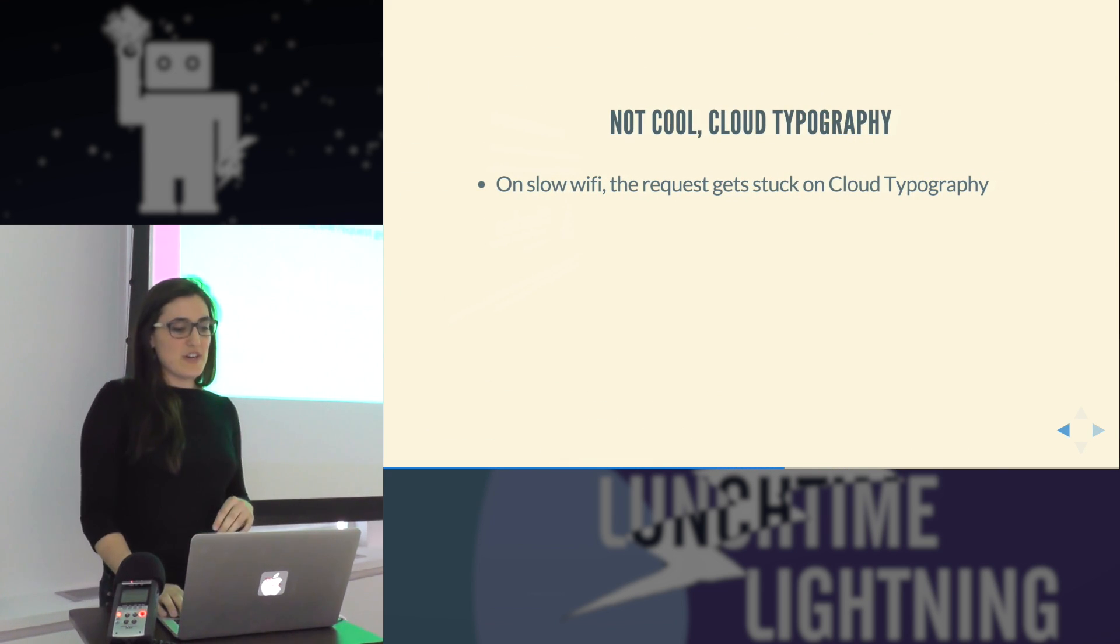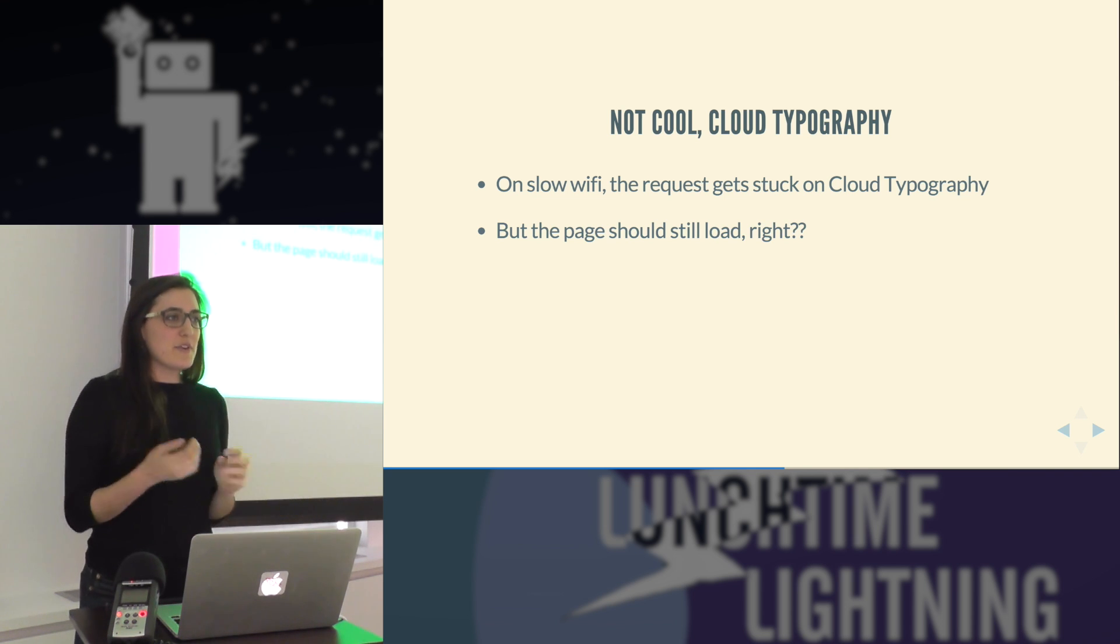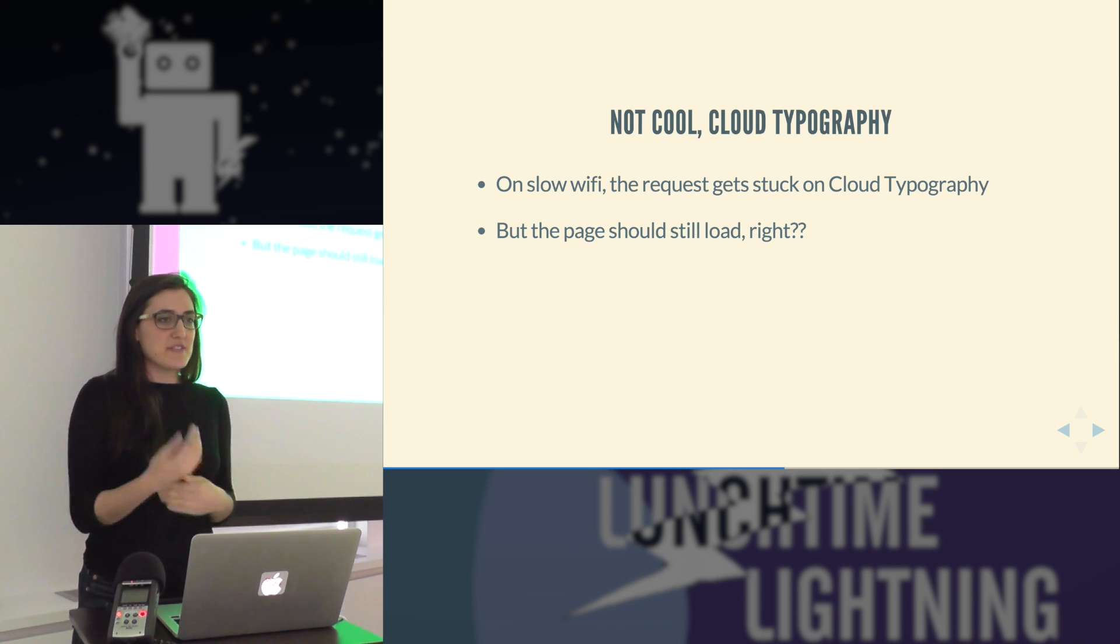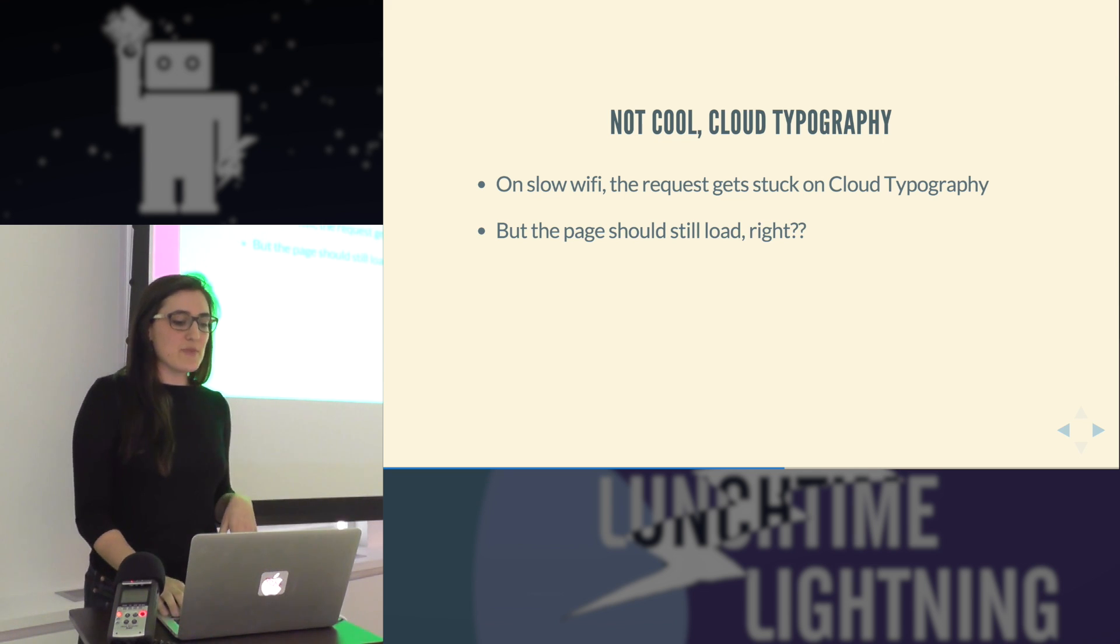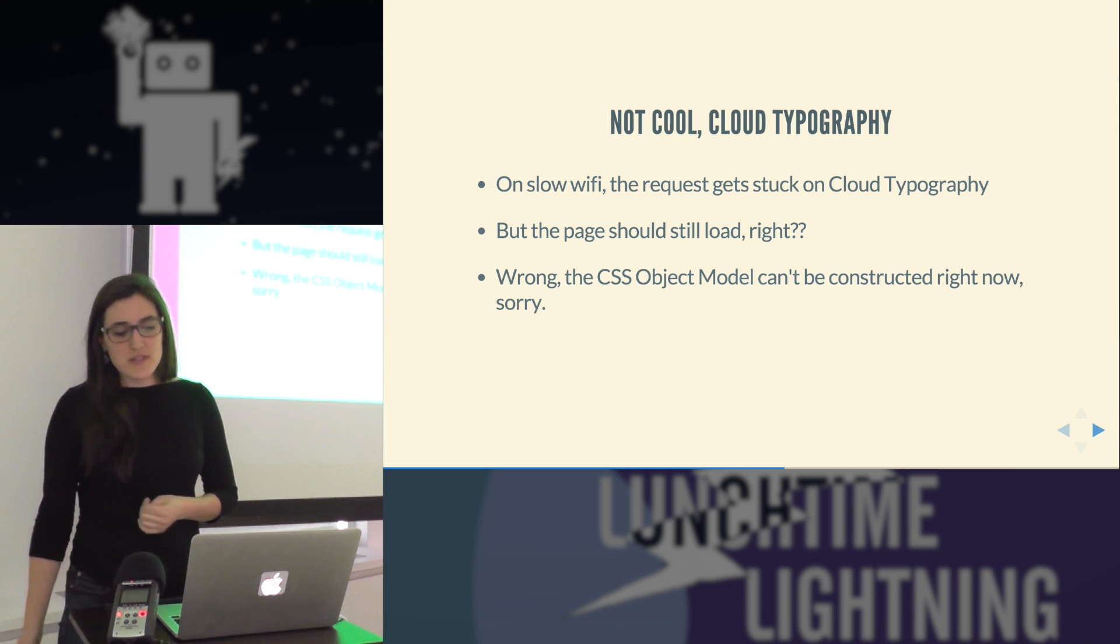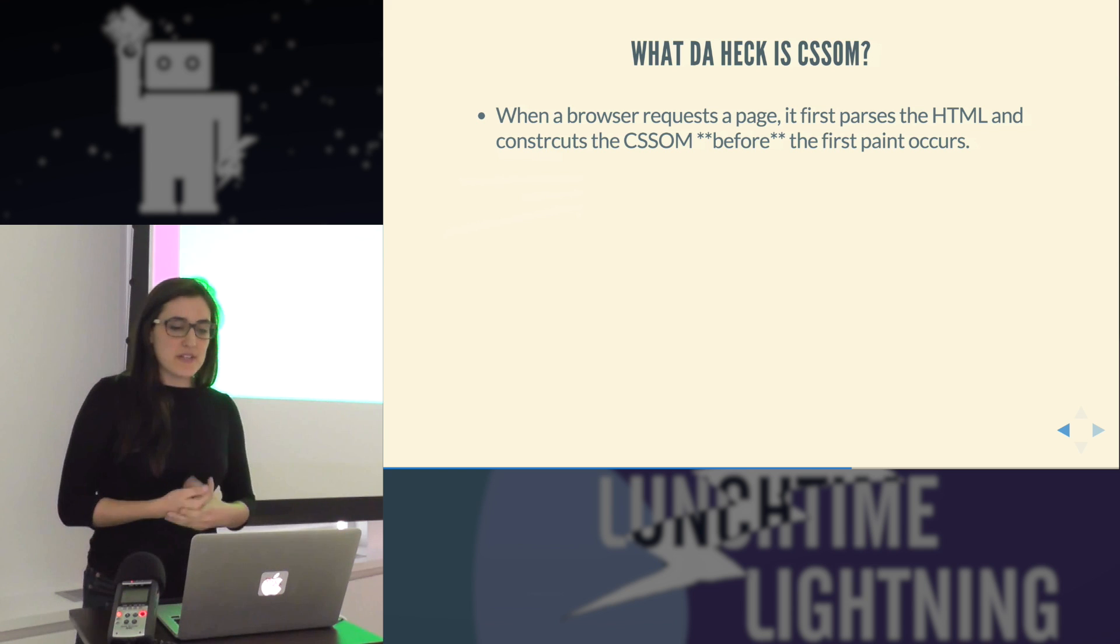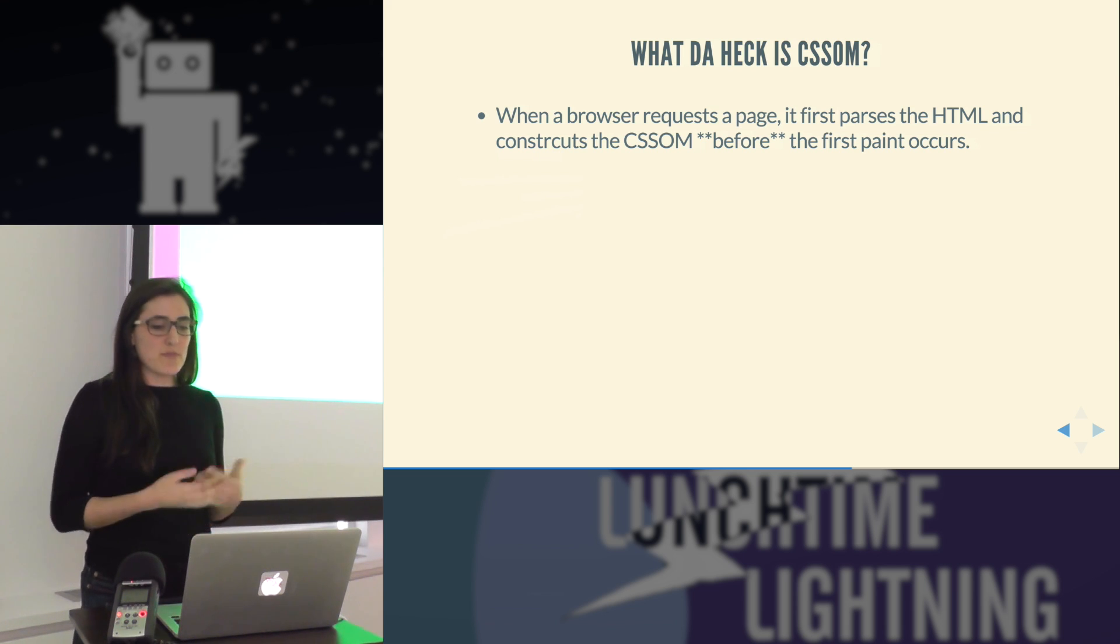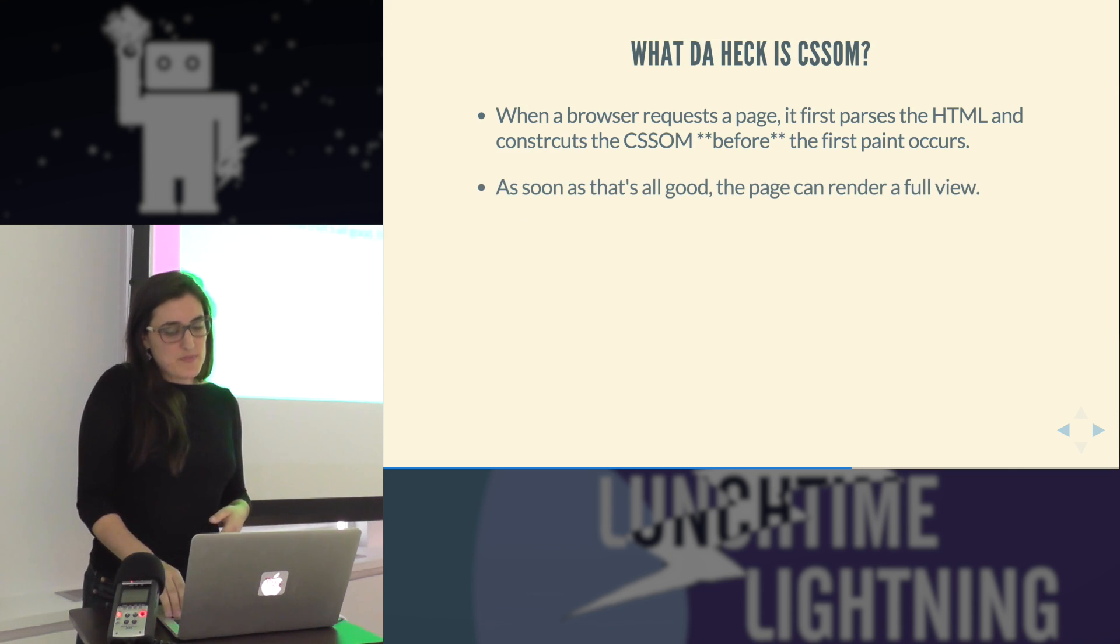So we found out that they were getting stuck on cloud typography, which is kind of weird because I think most people consider the fonts to be loading as the page is loading. So you would expect the page to still be able to load, but that's not the case. The CSS object model can't be constructed until the fonts are loaded because of the way cloud typography loads them in. So when a browser requests the page, it parses the HTML and constructs the CSS OM before the first paint occurs.